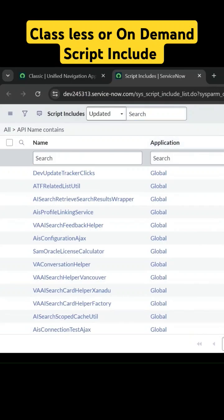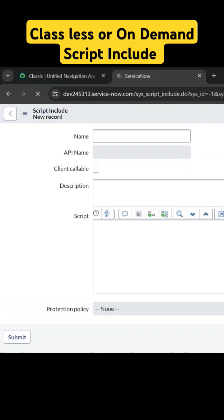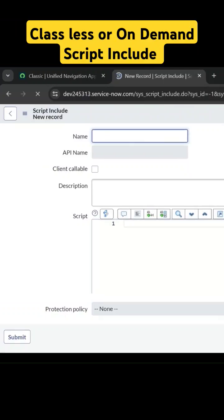There are three types of script includes. Let me click on new and show you by creating one. The first type is called a classless script include where the script include name and the function inside it have the same name. We can create only one function inside the script include.